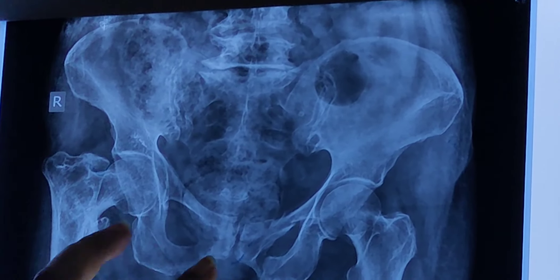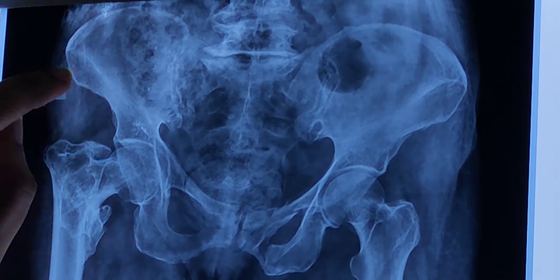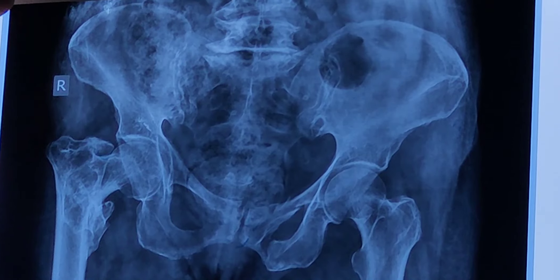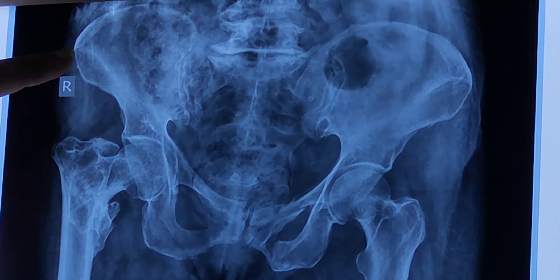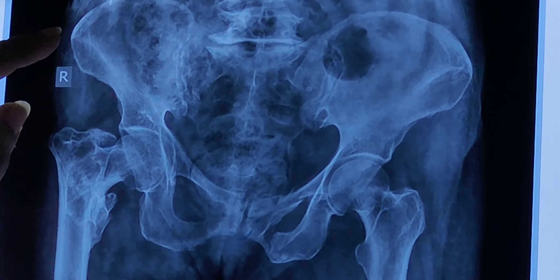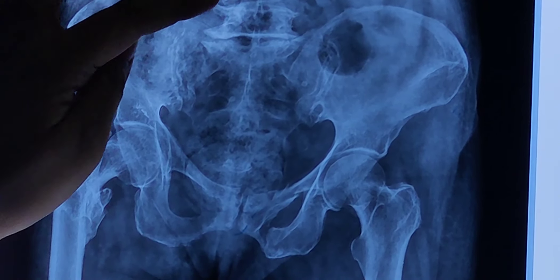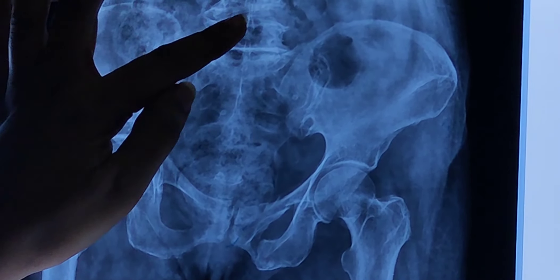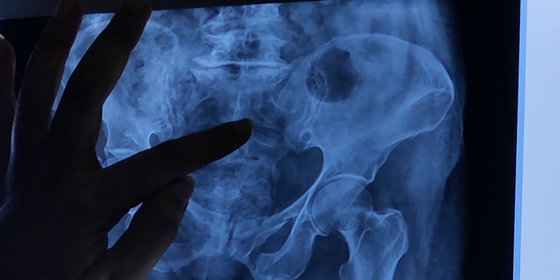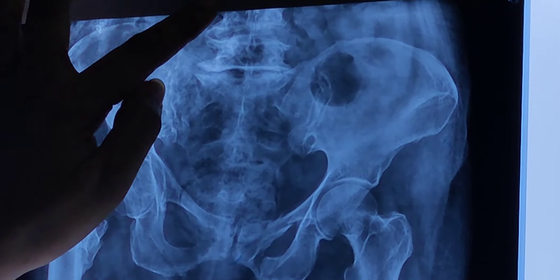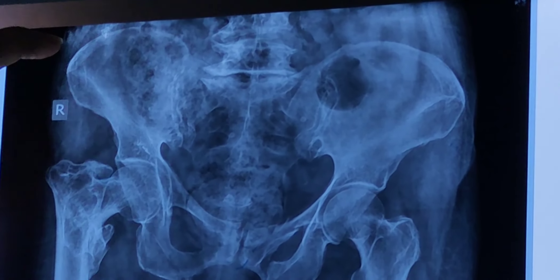Hello everyone. In this video we will see the X-ray of the hip joint. This is the AP view of the hip joint. Here we can see in the midline these are the lumbar spines, these are the lumbar vertebrae.